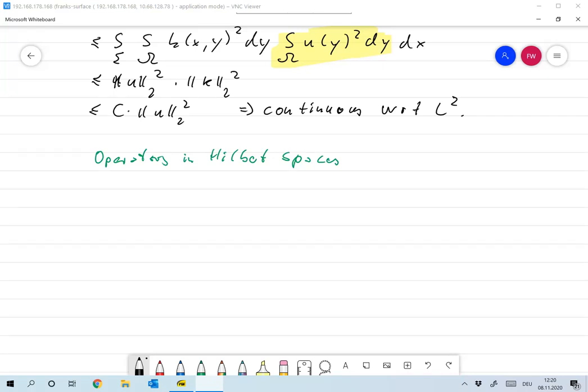Let me finish today with some basic definitions of operators in Hilbert spaces. You probably have seen this everywhere, but anyway.